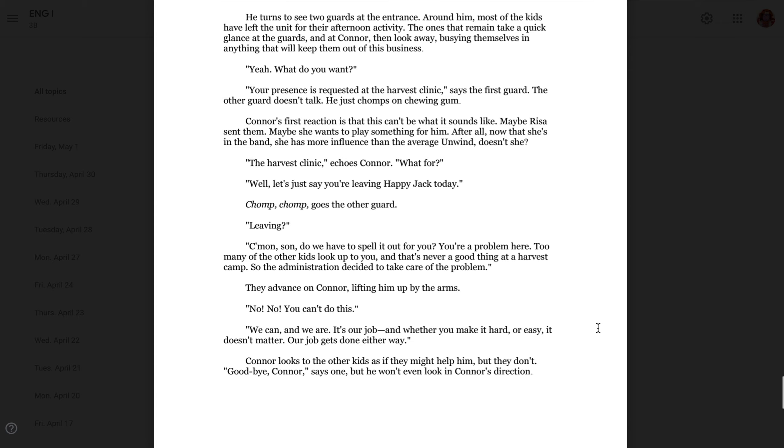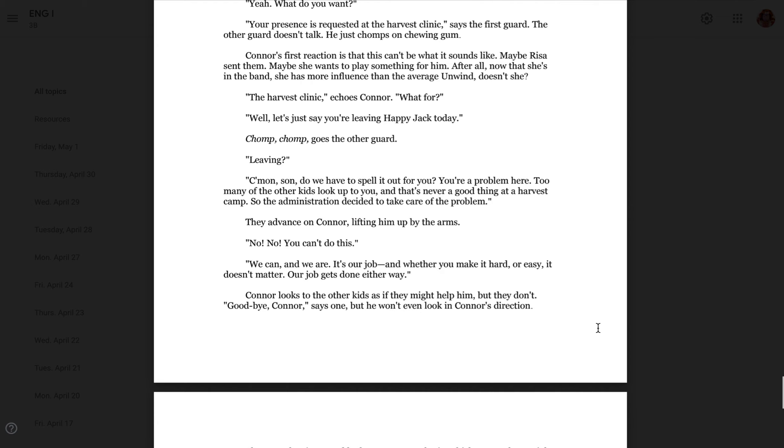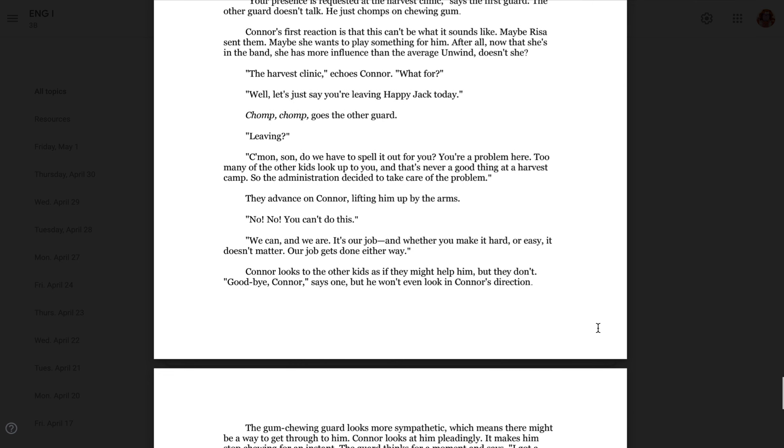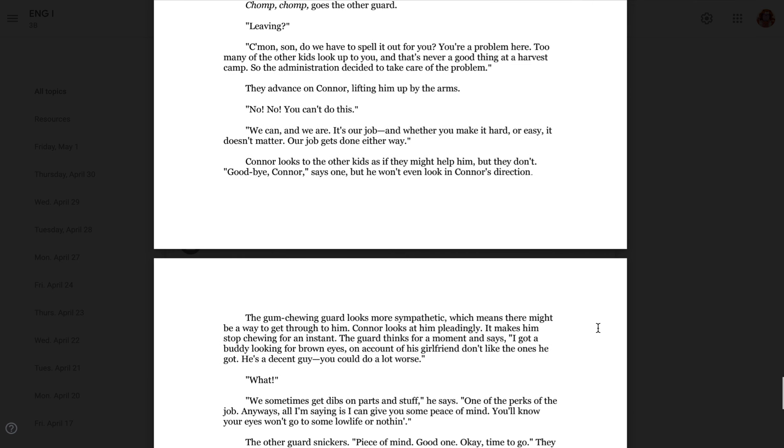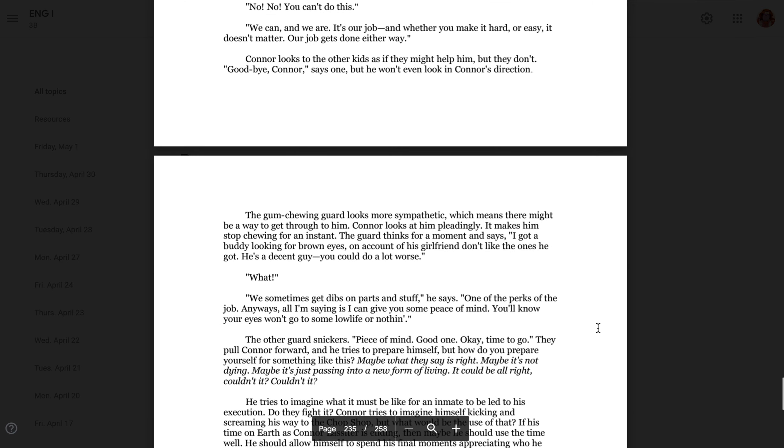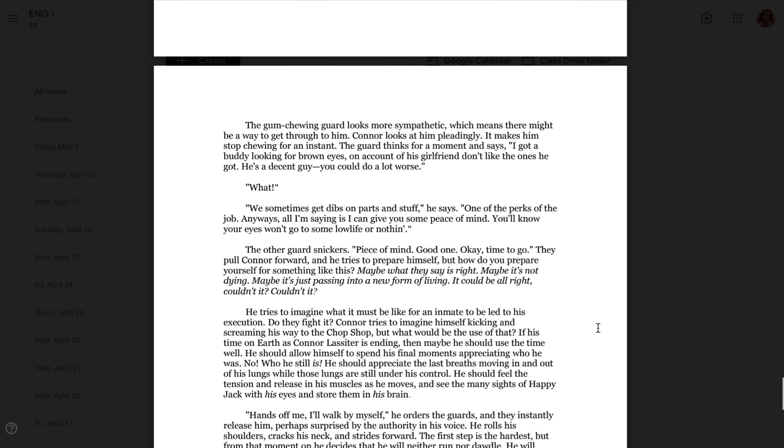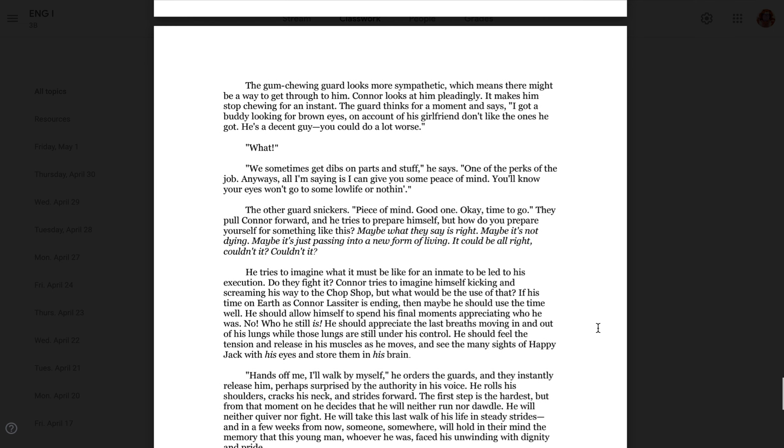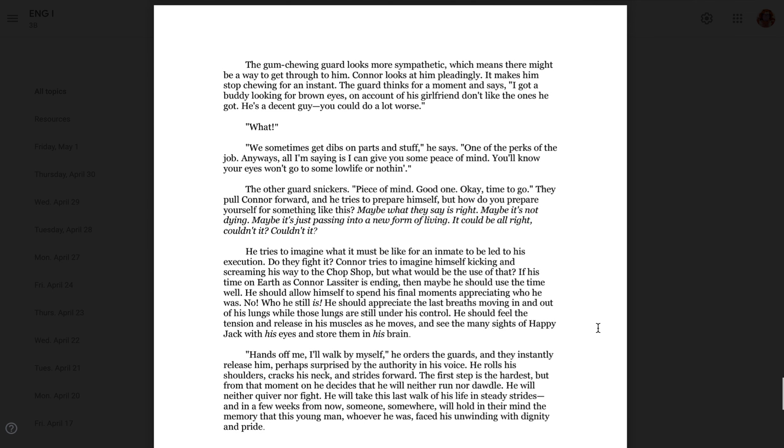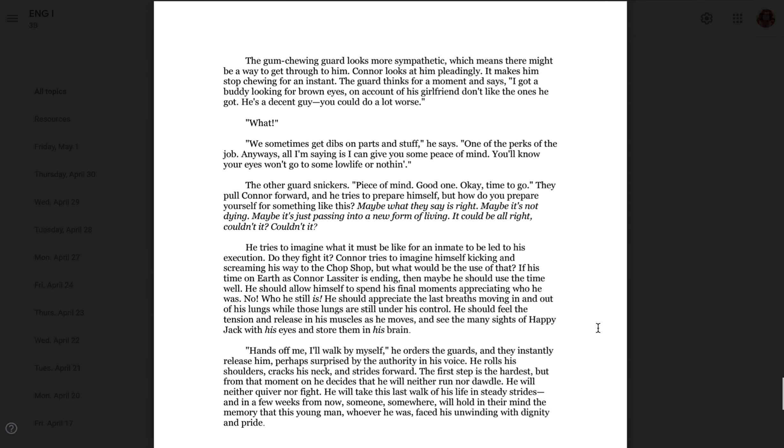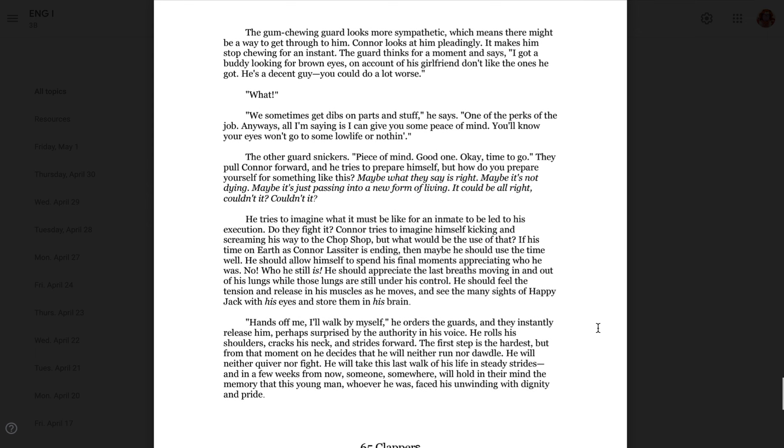No, no, you can't do this. We can and we are. It's our job, and whether you make it hard or easy, it doesn't matter. Our job gets done either way. Connor looks to the other kids as if they might help him, but they don't. Goodbye, Connor, says one, but he won't even look in Connor's direction. The gum-chewing guard looks more sympathetic, which means there might be a way to get through to him. Connor looks at him pleadingly. It makes him stop chewing for an instant. The guard thinks for a moment and says, I got a buddy looking for brown eyes on account his girl's don't like the ones he's got. He's a decent guy. You could do a lot worse. What? Sometimes we get dibs on parts and stuff, he says. What are the perks of the job? Anyway, all I'm saying is I can give you some peace of mind. You know that your eyes won't go to some low life or nothing. The other guard snickers. Peace of mind. Good one. Okay, time to go.